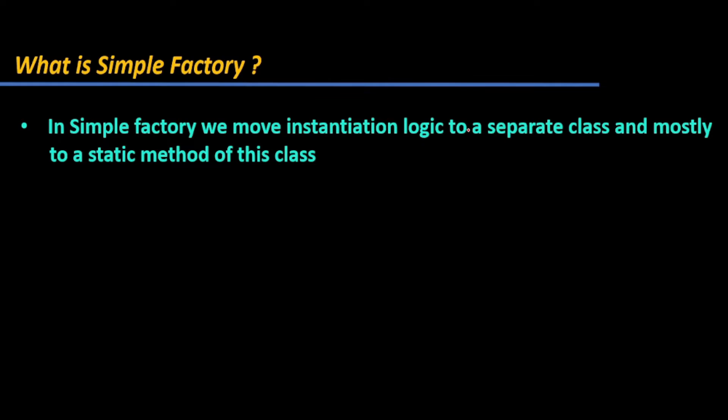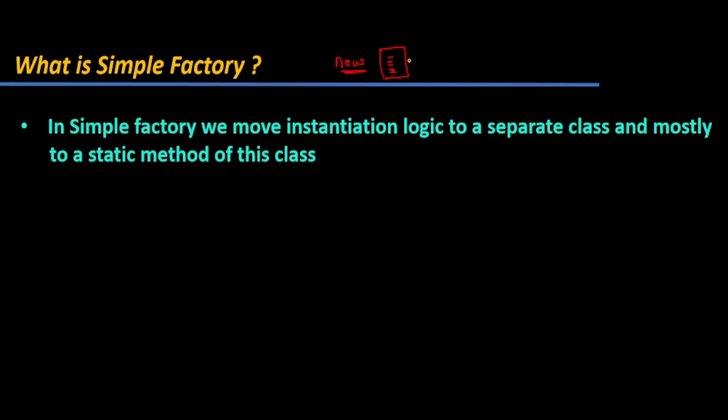In Simple Factory method, we move our instantiation logic to a separate class, mostly in a static method. Instead of using the new keyword in your current class, we are moving that instantiation logic to another class.